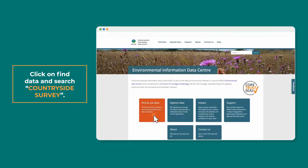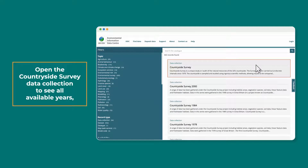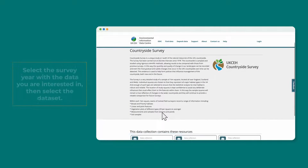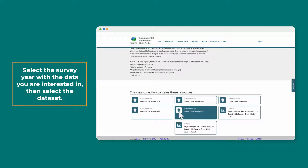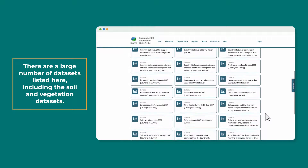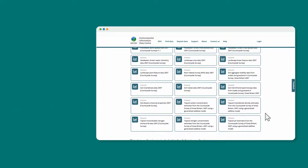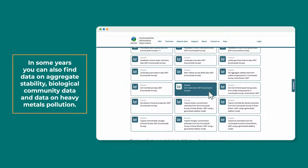Click on Find Data and search Countryside Survey. Open the Countryside Survey data collection to see all available years. Select the survey year with the data you are interested in, then select the dataset. There are a large number of datasets listed here, including the soil and vegetation datasets. The principal soil products are the physiochemical products, which are available in every year. In some years you can also find data on aggregate stability, biological community data, and data on heavy metals pollution.